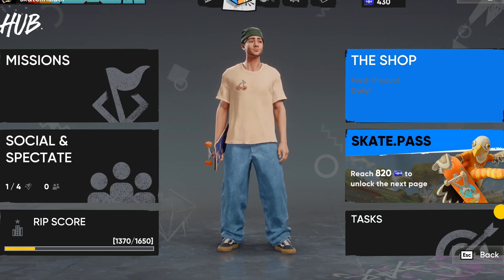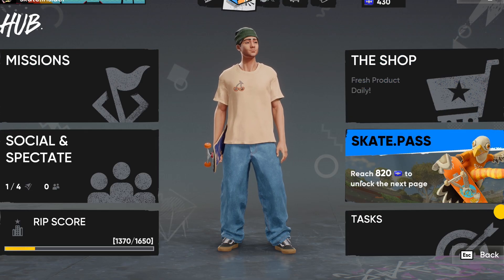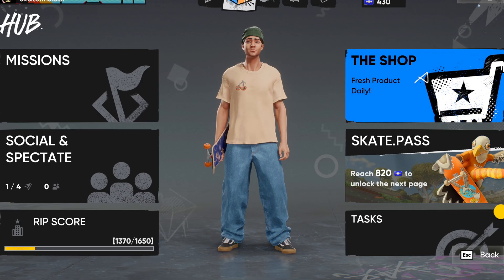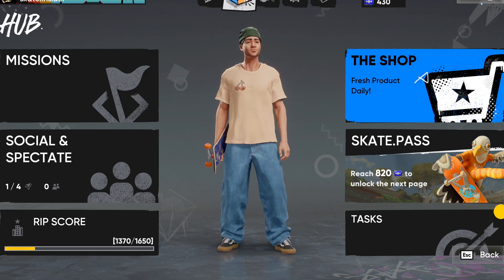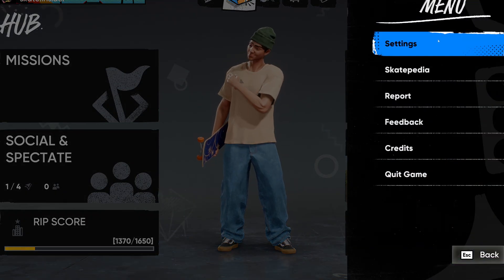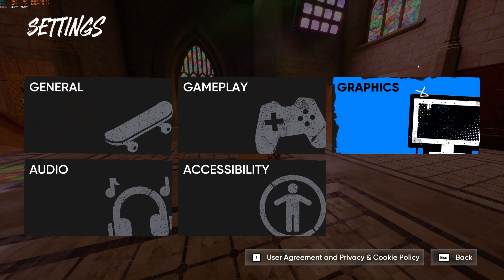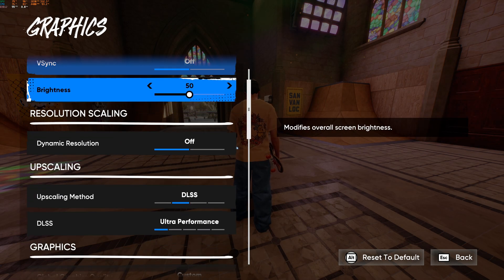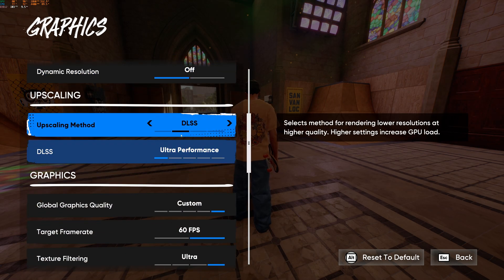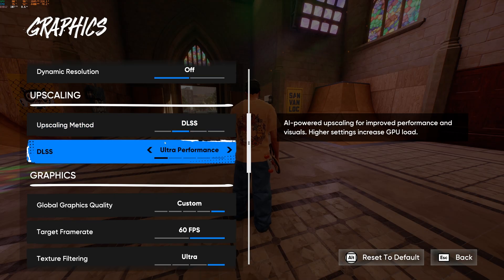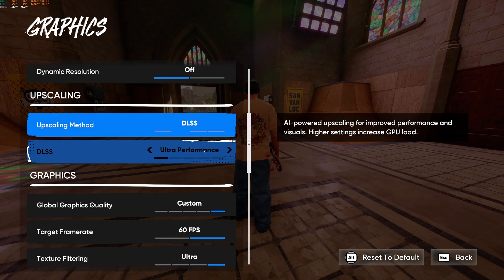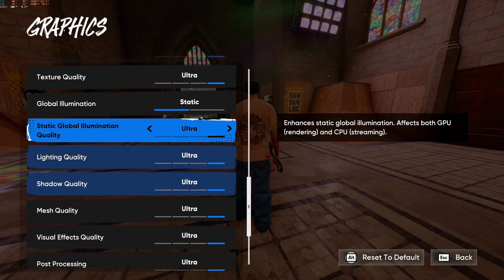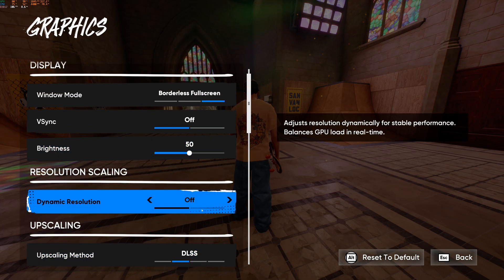As you can see, this is the new update. We got the skate pass, we got the tasks, you know it's all here. But if we go to the settings right here, you're gonna see that if we go to our graphic settings, we indeed still have DLSS even on the newest update.